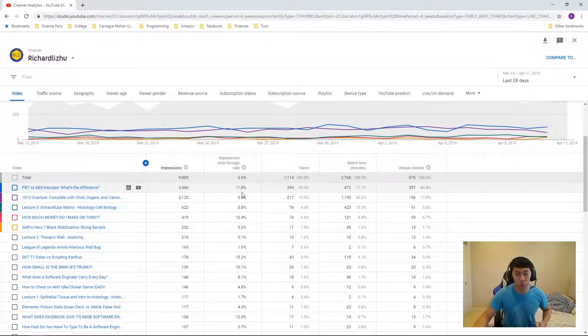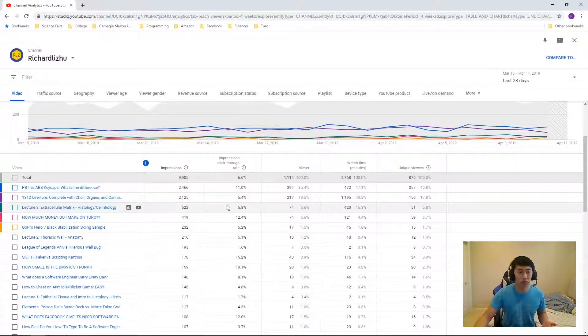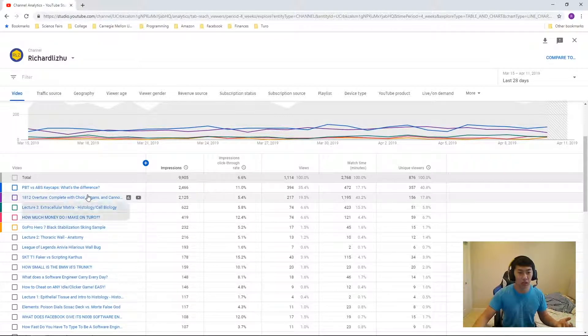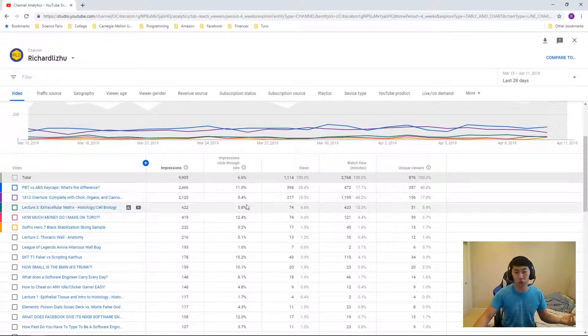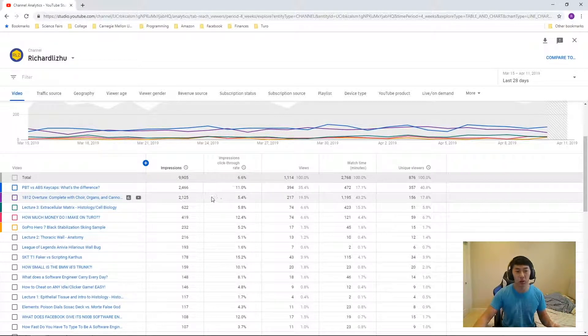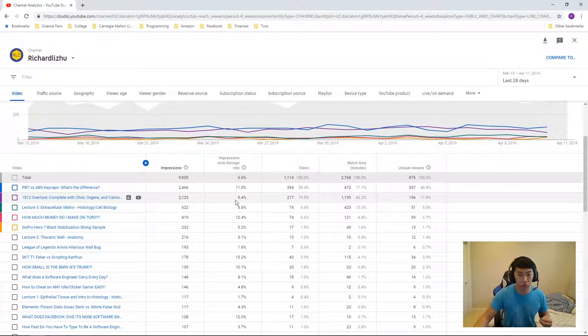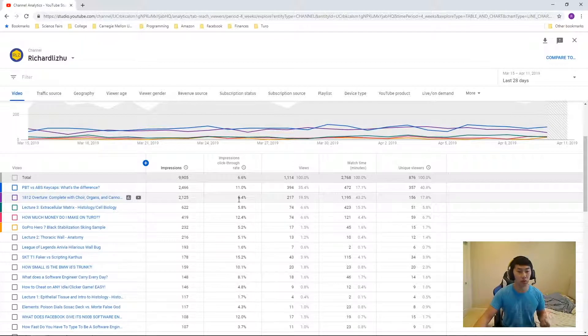The impressions click-through rate is 11%. Whereas for 1812 Overture, complete with choir organs and cannons, which is actually my most popular video, the impressions click-through rate is just 5.4%.